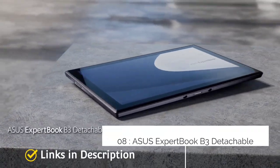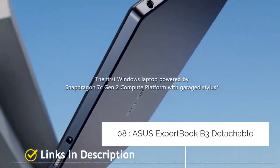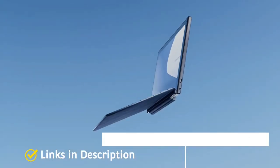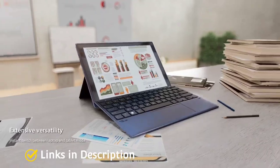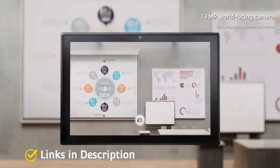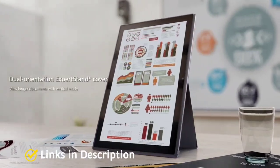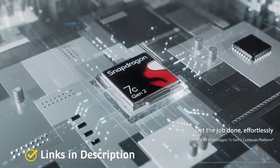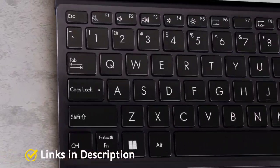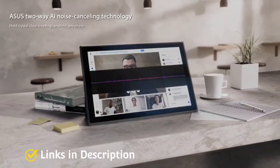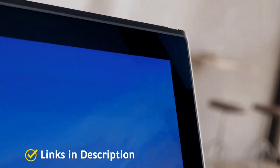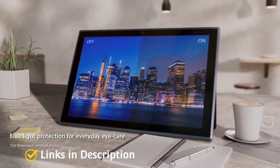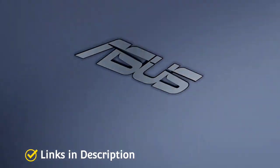Asus ExpertBook B3 Detachable. Asus ExpertBook B3 Detachable is a 2-in-1 portable companion designed for education and built for business. It comes with a long battery life for uninterrupted remote learning or working, a garaged stylus and comes with pre-installed Windows 11. It is also the first device to be powered by the Snapdragon 7C generation 2 compute platform which performs better. So if you are looking for a detachable laptop for education or for your business trips then this one is the best one.